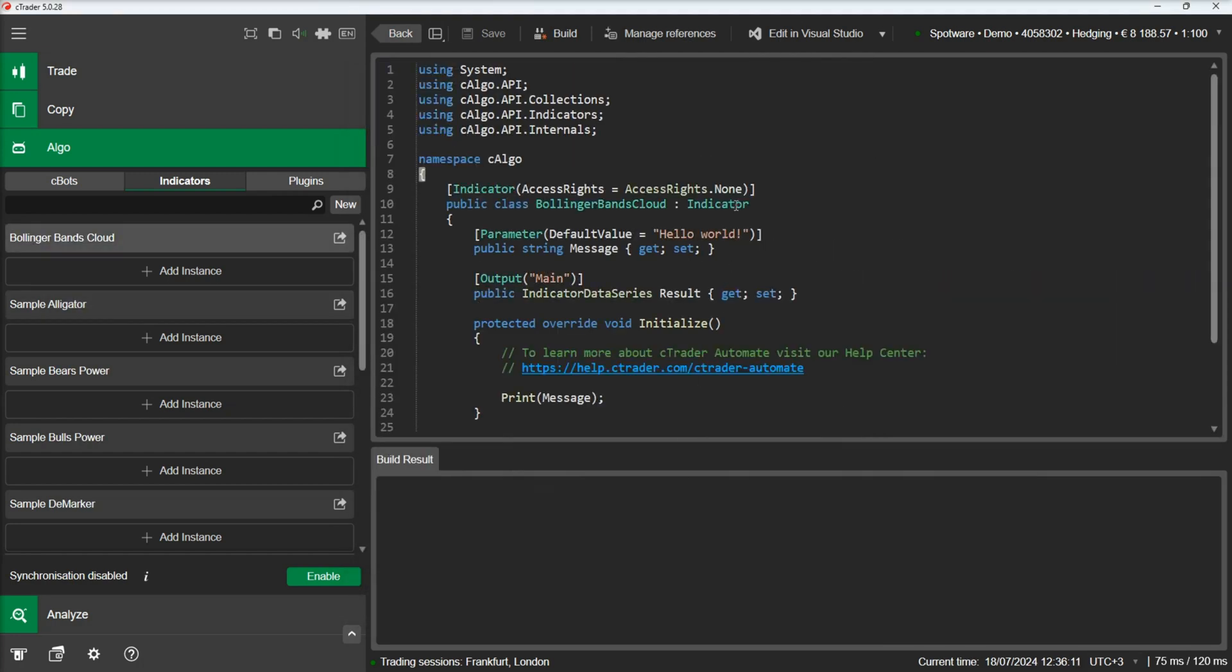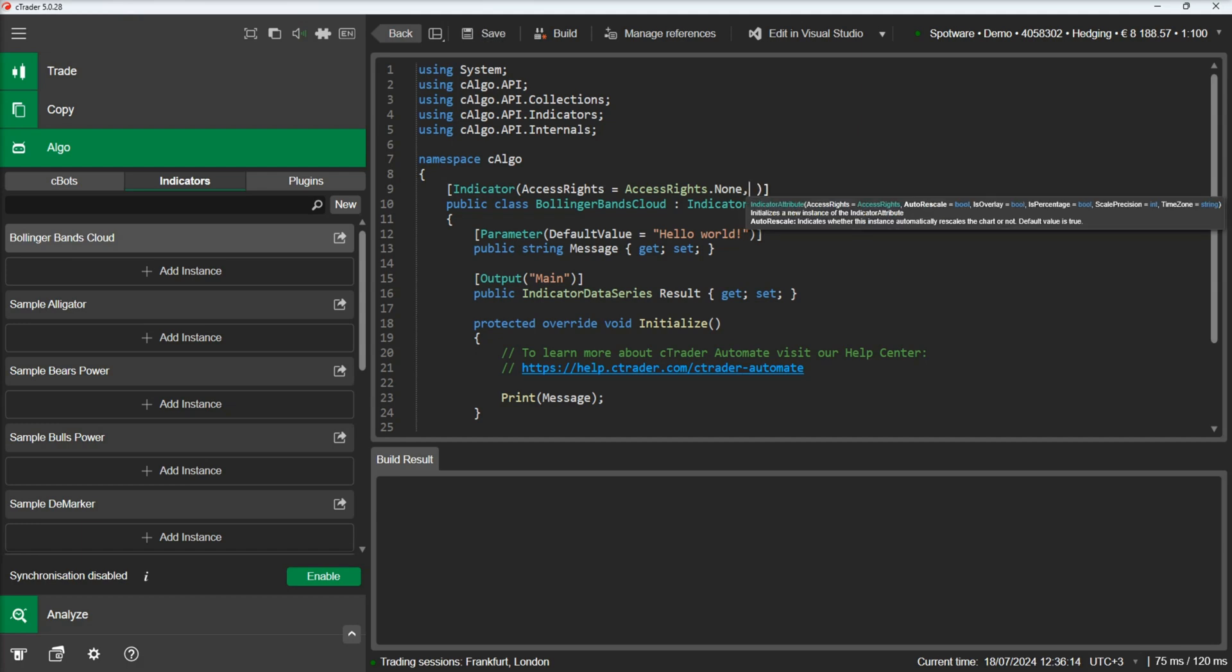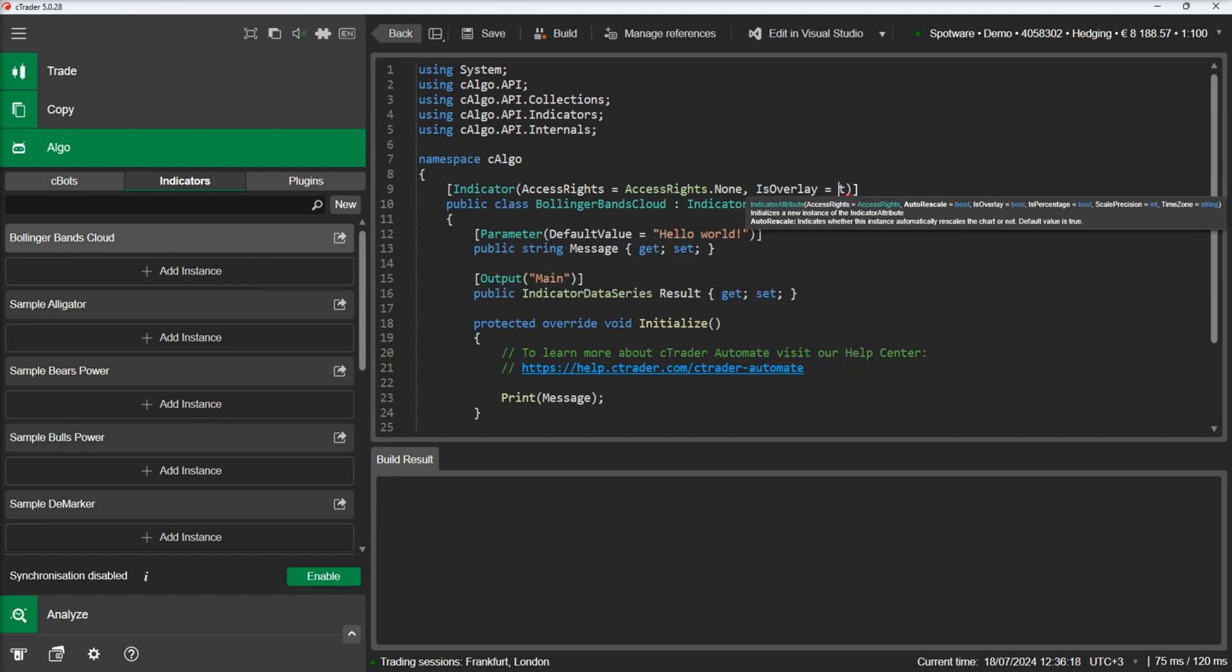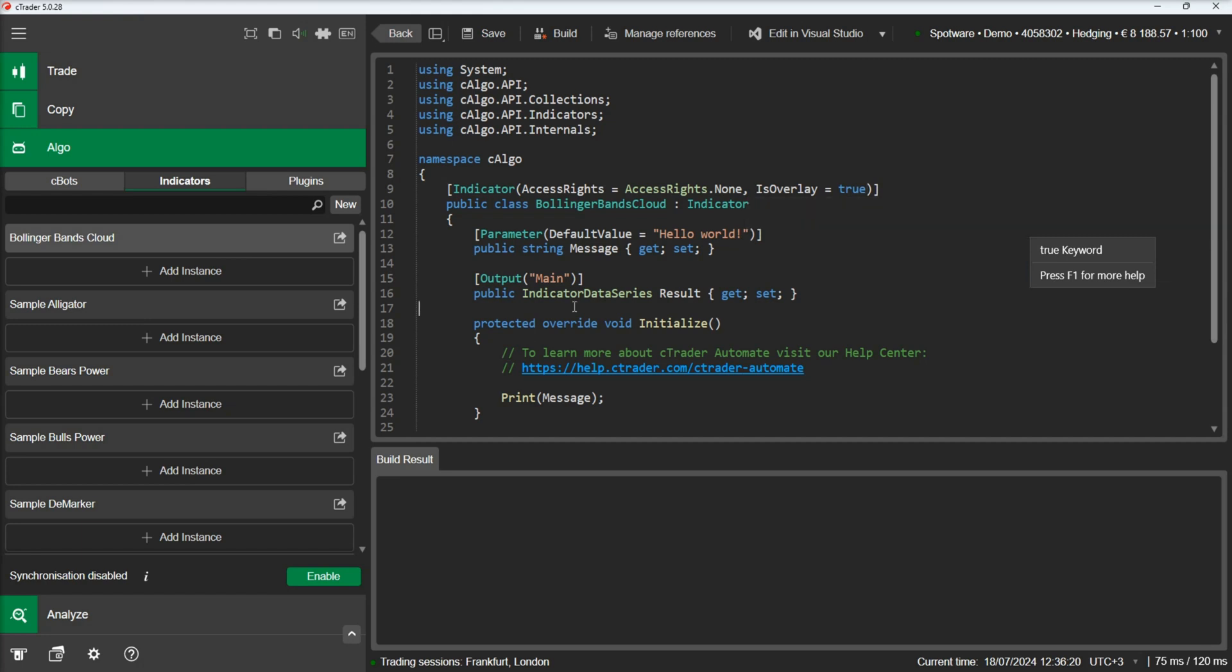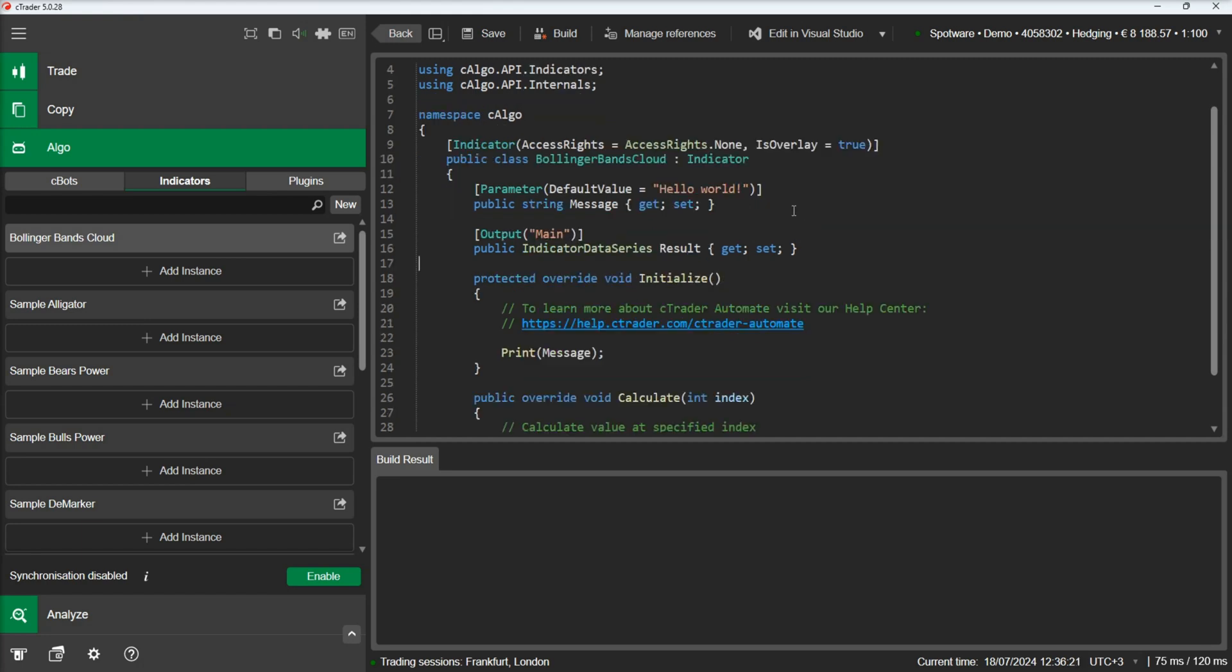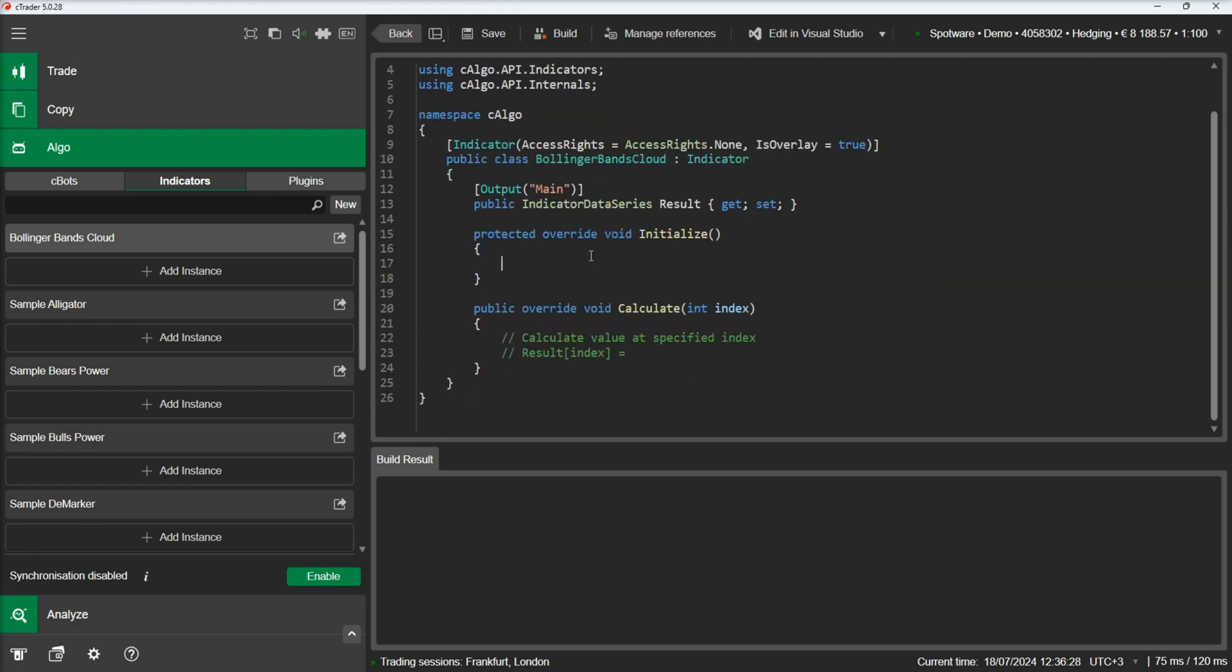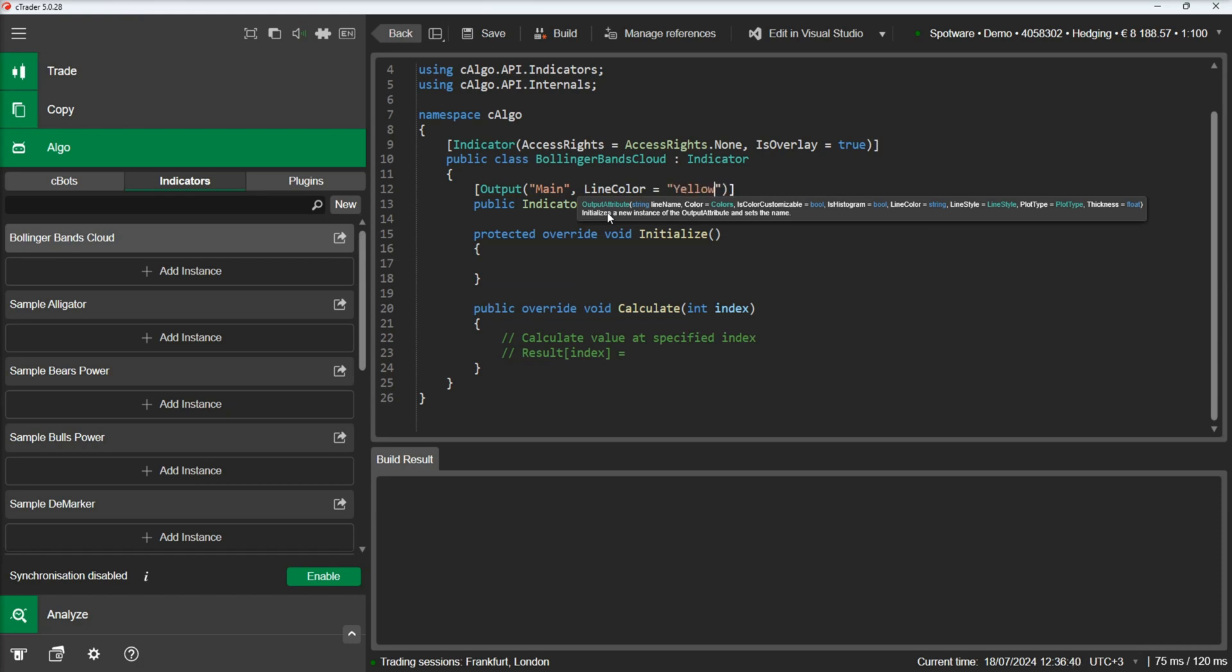Let's start by making our example an overlay indicator. Then we will add the three output lines necessary to draw our Bollinger Bands on the chart.